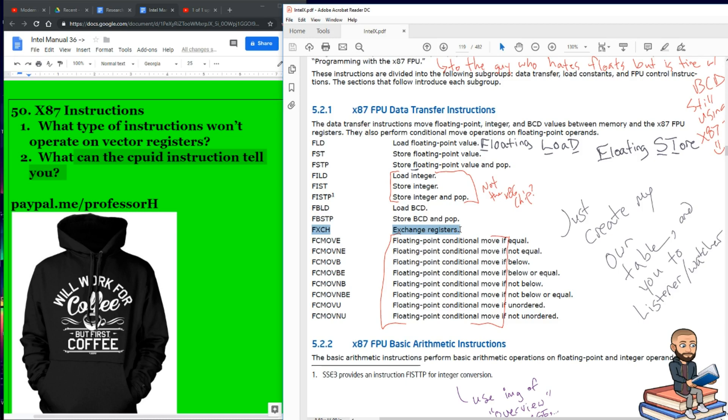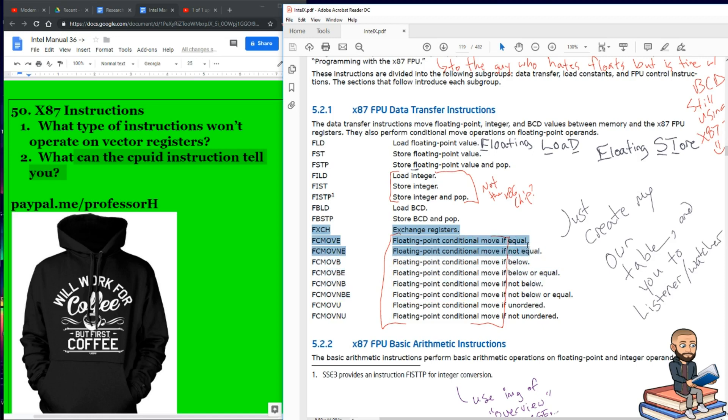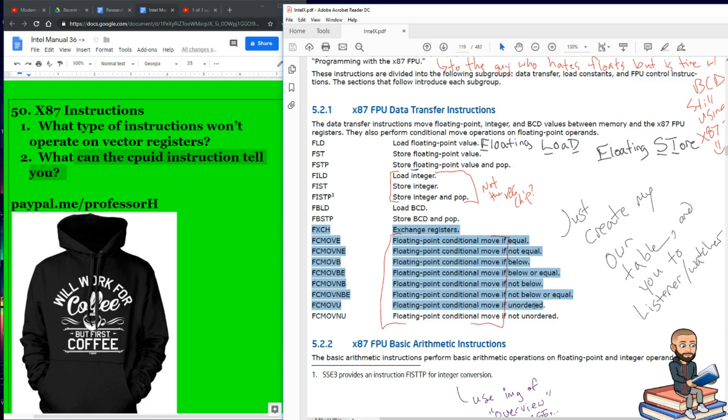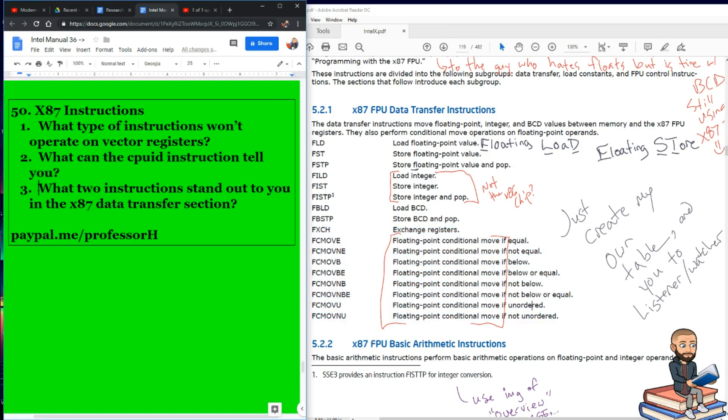And now to finish off our data transfer instructions, we have all these floating point conditional moves. So same as before: move if there's something equal, move if not equal. We got below, below or equal, and so on. I guess the last two are kind of unique. It says conditional move if unordered, and conditional move if not unordered. There's a double negative there. So for a question, what two instructions stand out to you in the x87 data transfer section?